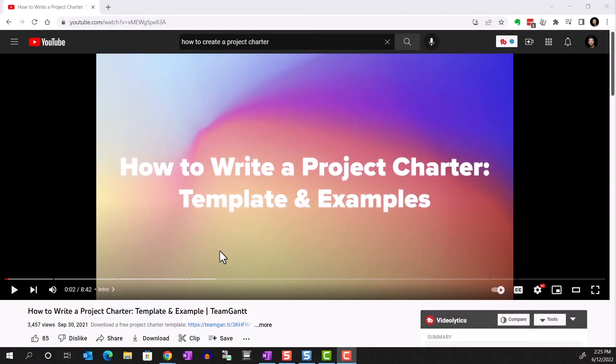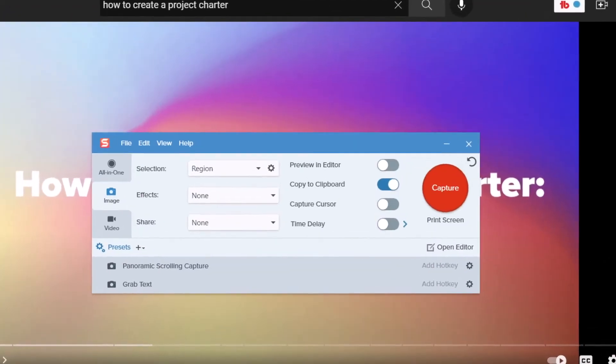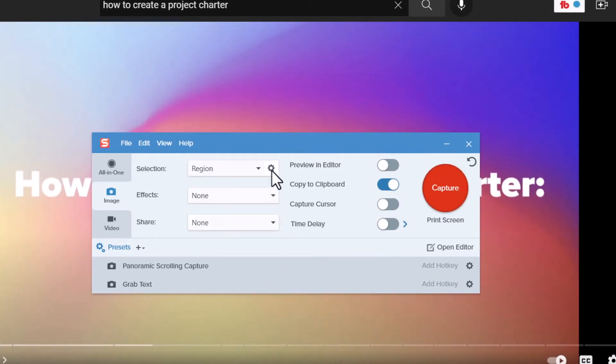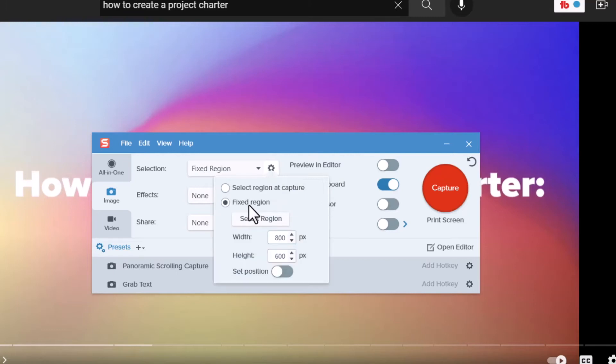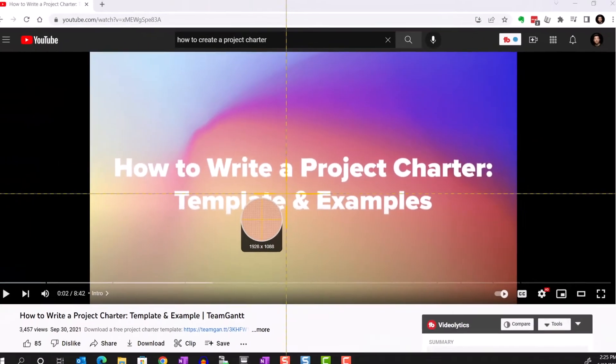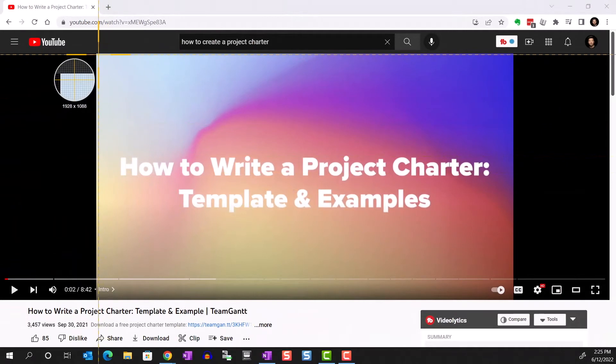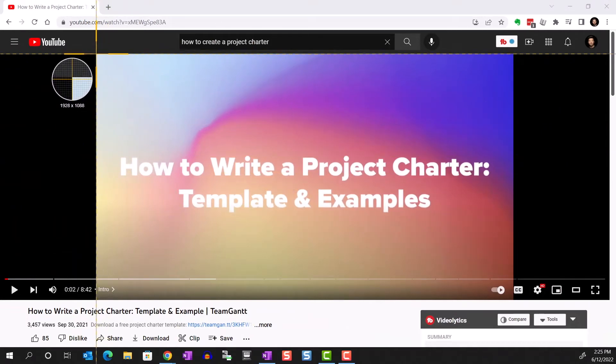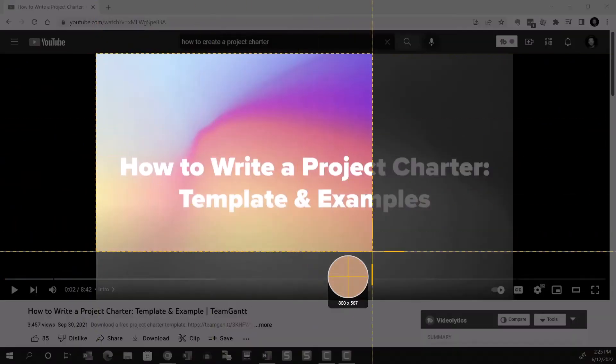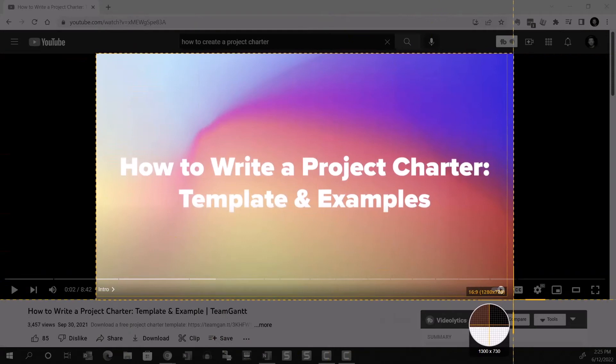Let me show you what I mean. Let's say I'm learning how to put together a project charter, so I just pull this random video on the topic. Before we get started, I'm going to open my Snagit capture and define a fixed region that I want to capture. Go to the cog, select Fixed Region, then make the selection. You can use the arrows on the keyboard to micro refine the selection, nudging one pixel at a time.